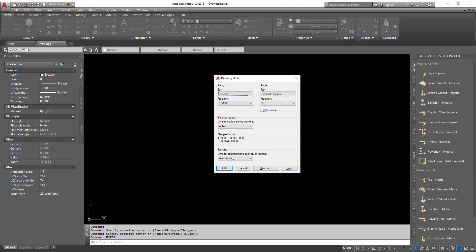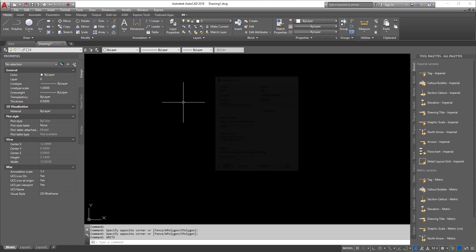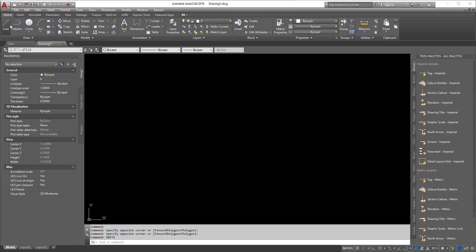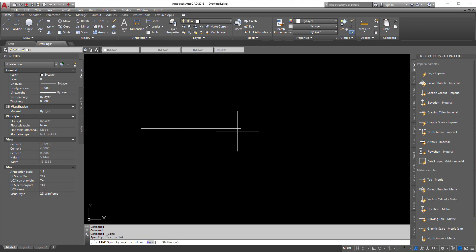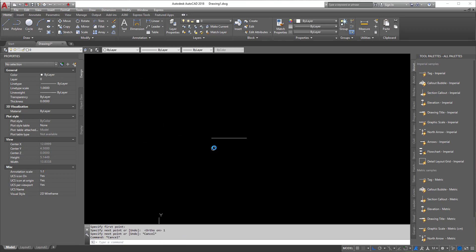So let me demonstrate that real quick. So I'm going to switch myself into decimal here. I'm going to go to line, and I'm going to take my line. I'm going to turn ortho on, and I'm going to go one, enter. So that is one foot to me.